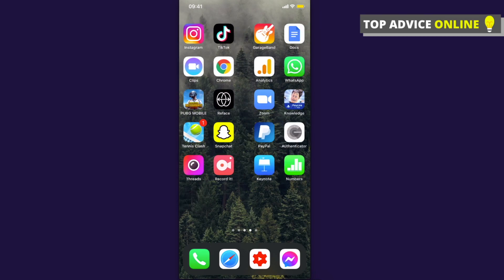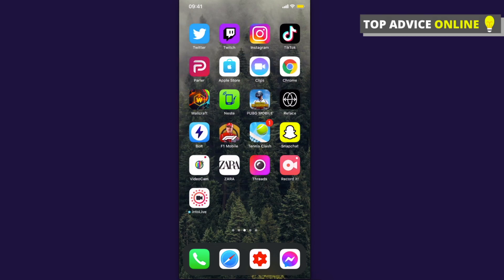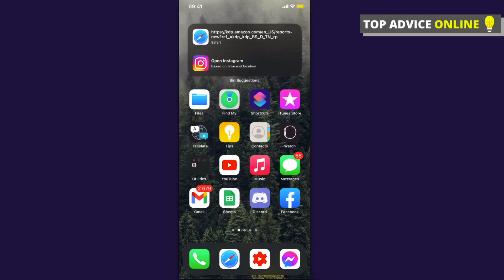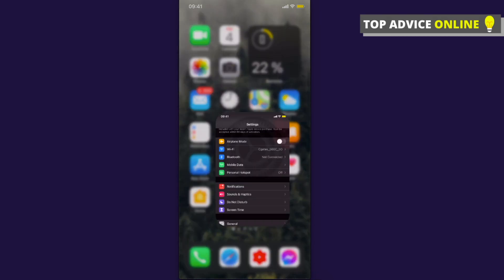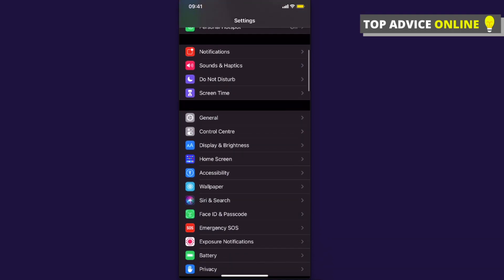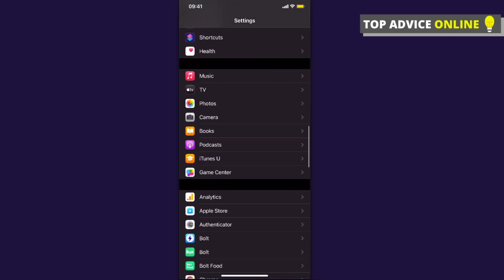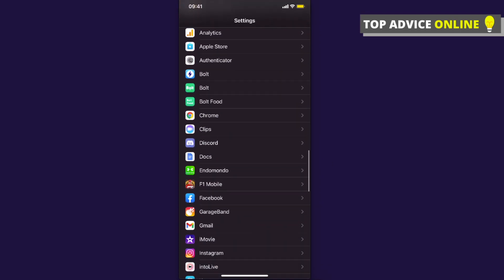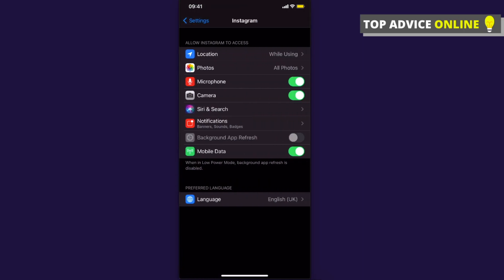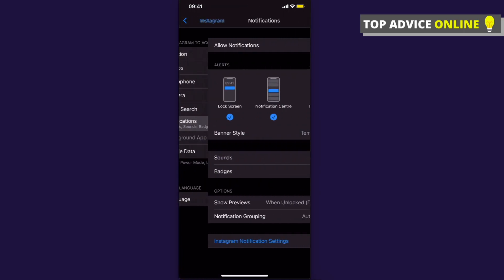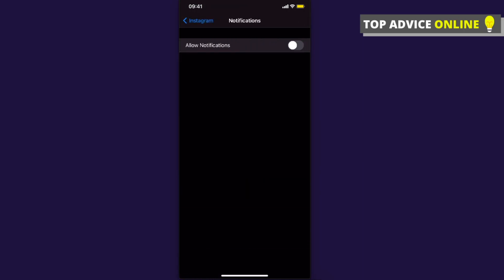First, go to the settings and then find Instagram. Scroll down until you see Instagram, then press on notifications and make sure to allow notifications is toggled on like this.